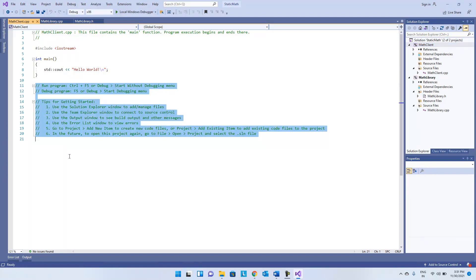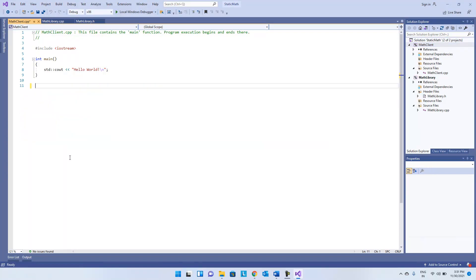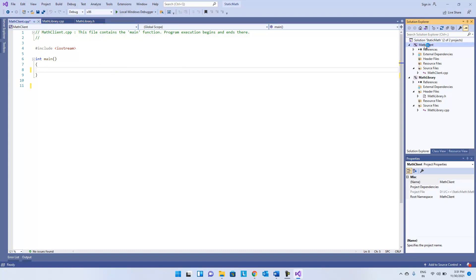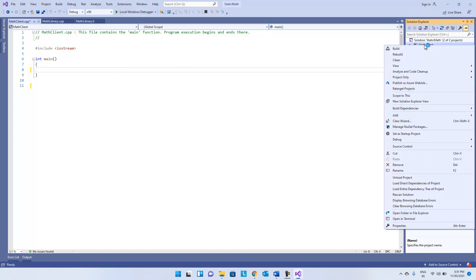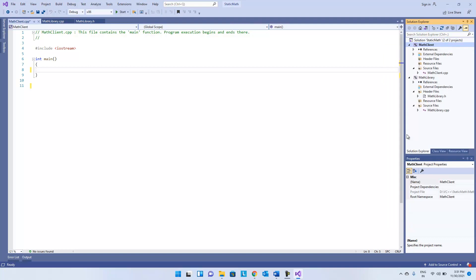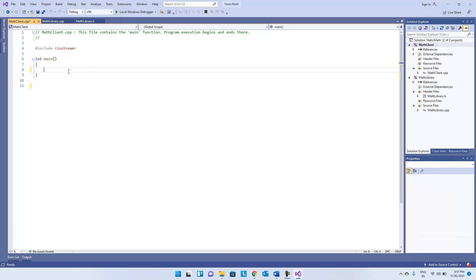Remove all the auto-generated comments. Make this 'math client' your startup project. Inside this we have to consume the library.